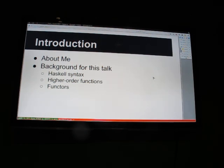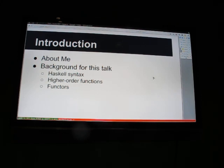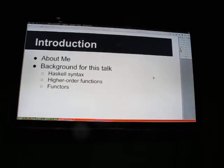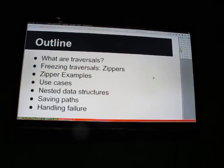The only background I'm expecting you to have for this talk is that you understand Haskell syntax and you're comfortable with higher order functions, because we're going to be passing some functions around. And the last thing is that you're familiar with the concept of a functor and understand how fmap is supposed to work in theory. The basic outline is we're going to talk about traversals first because zippers kind of build on traversals.